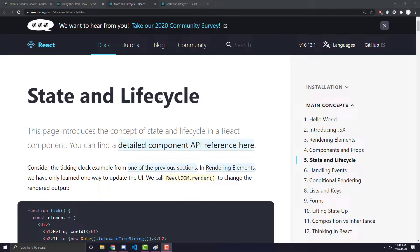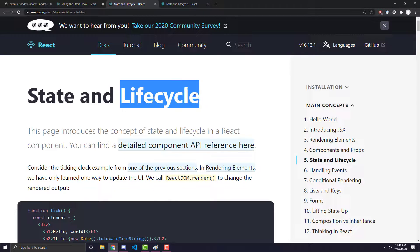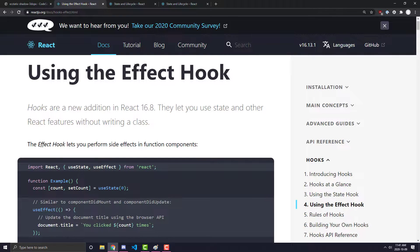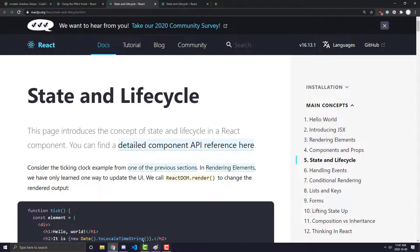Hey everyone, in today's video we're going to be going over what is known as the life cycle of a React component. This is a very critical thing to understand and will help in our next video when we talk about the useEffect hook.